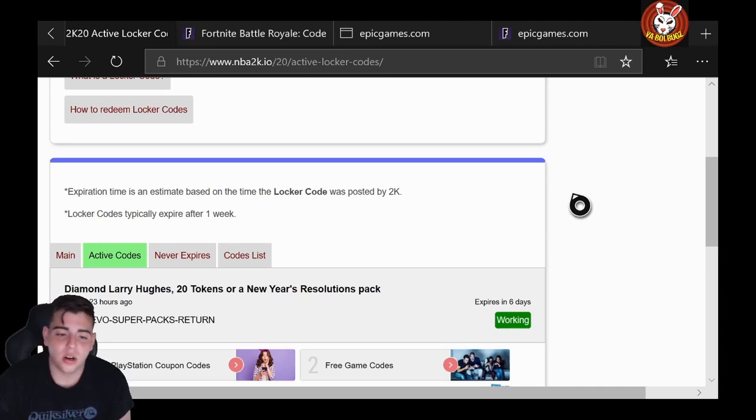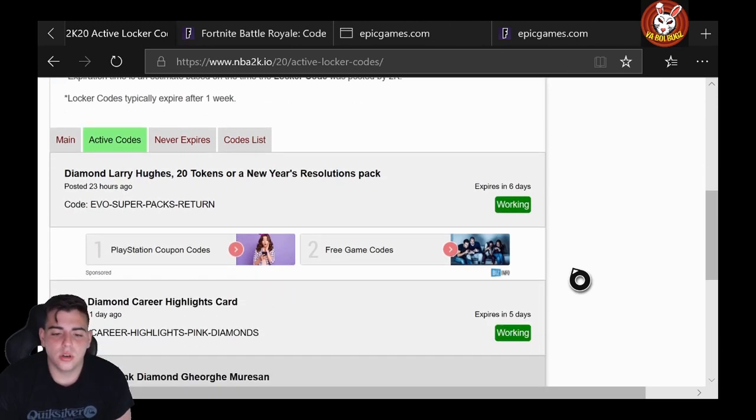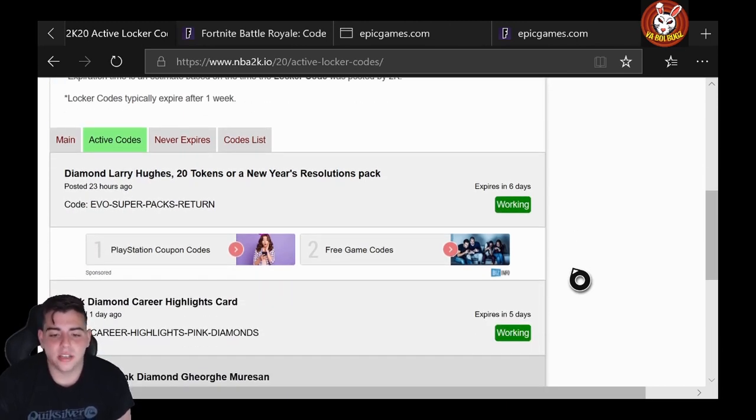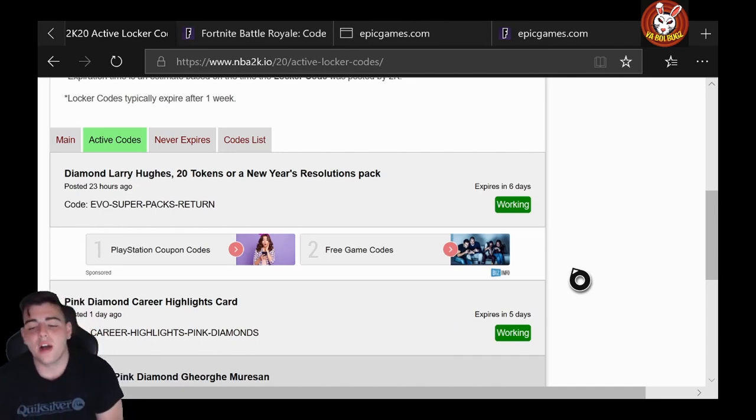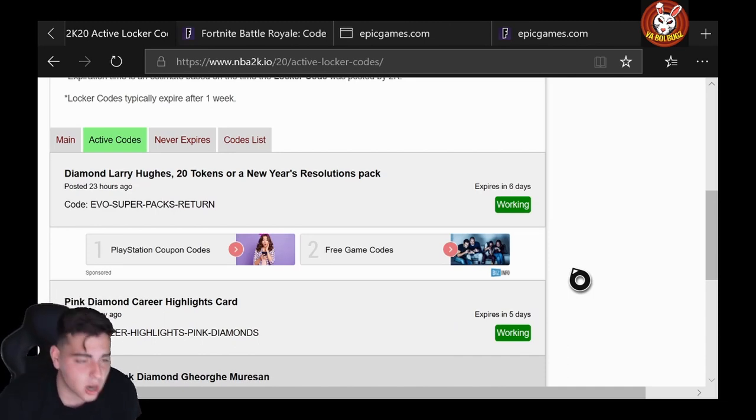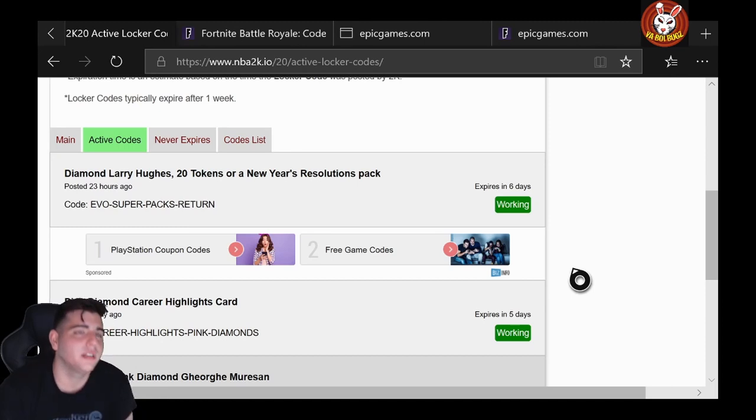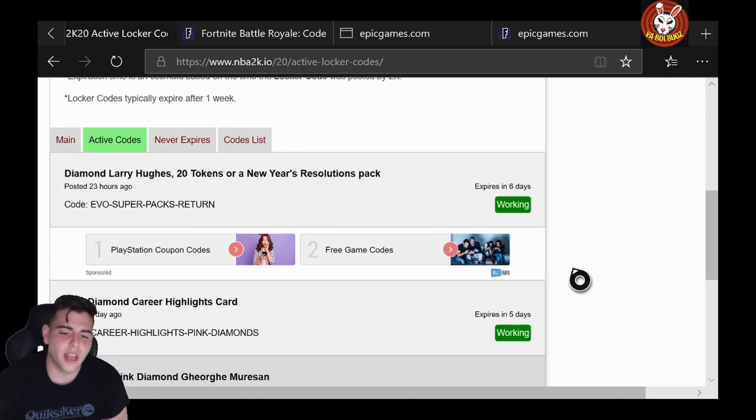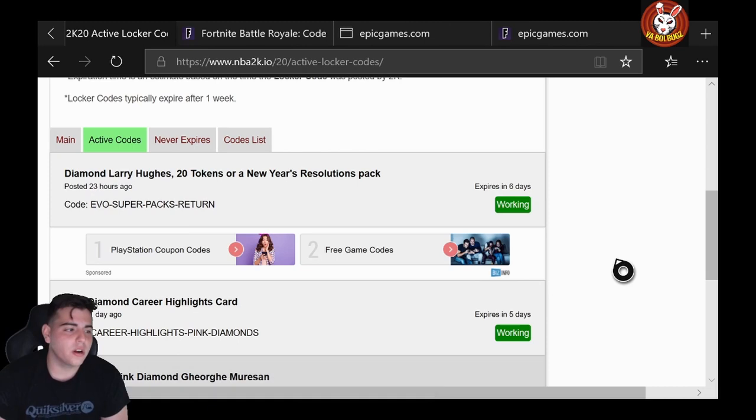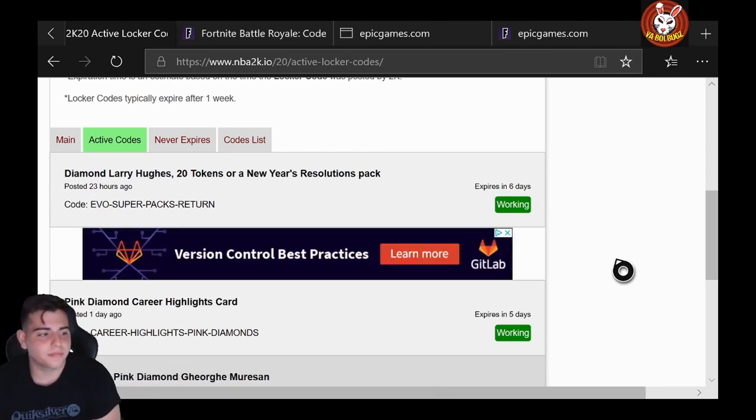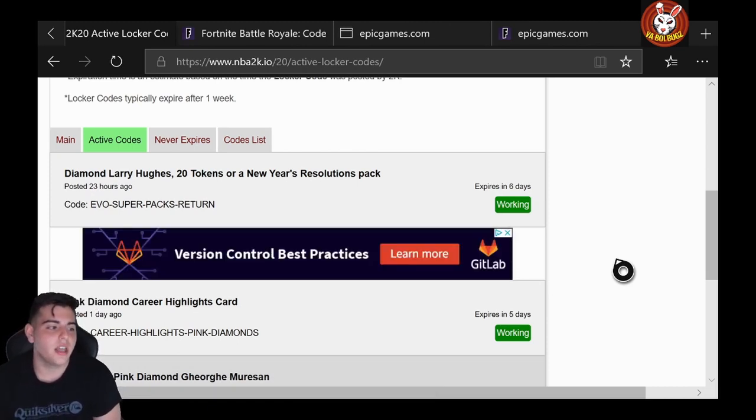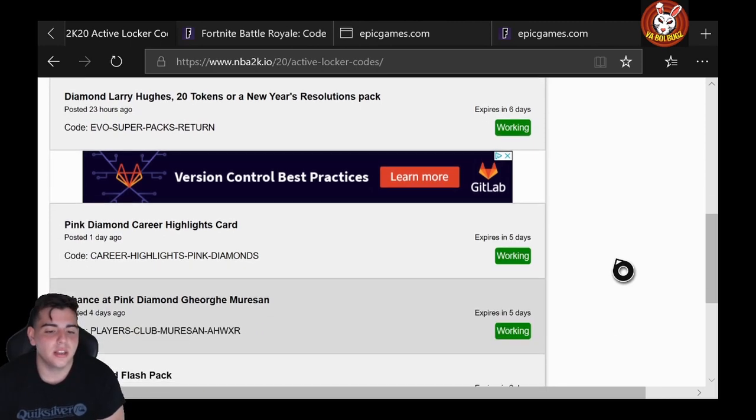Here's number one. Number two: CAREER-DASH-HIGHLIGHT-DASH-PINK-DIAMONDS. This one's also solid. This guarantees you some fire pink diamonds—you got Magic Johnson, Terry Rozier, and I believe De'Aaron Fox and one other one I forgot. So try that one, CAREER-DASH-HIGHLIGHTS-DASH-PINK-DIAMOND.